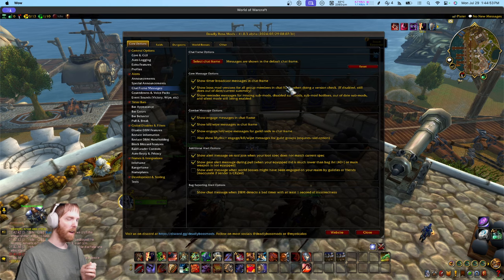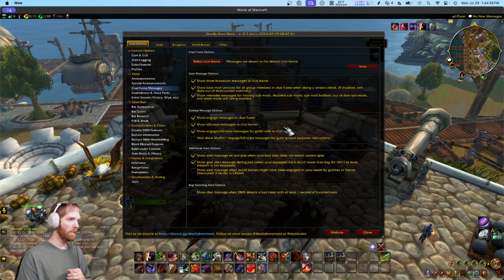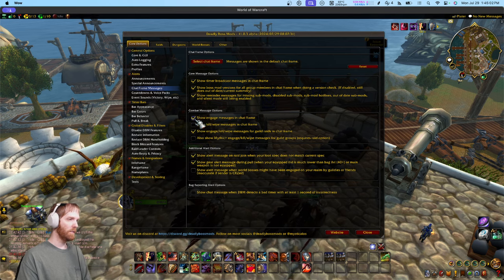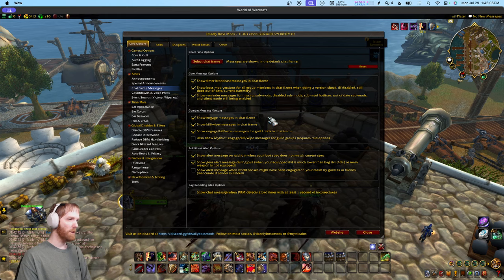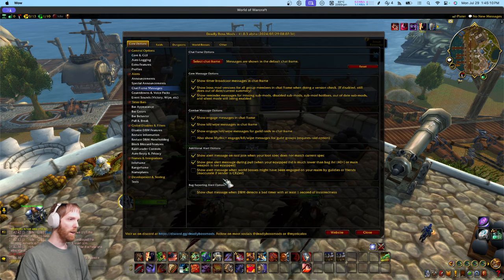A lot of people ask how to disable certain messages. Most chat messages can be disabled right here. For example, if you don't want to see when a boss is engaged or defeated, you just turn them off. Additional features exist here that aren't even on by default.